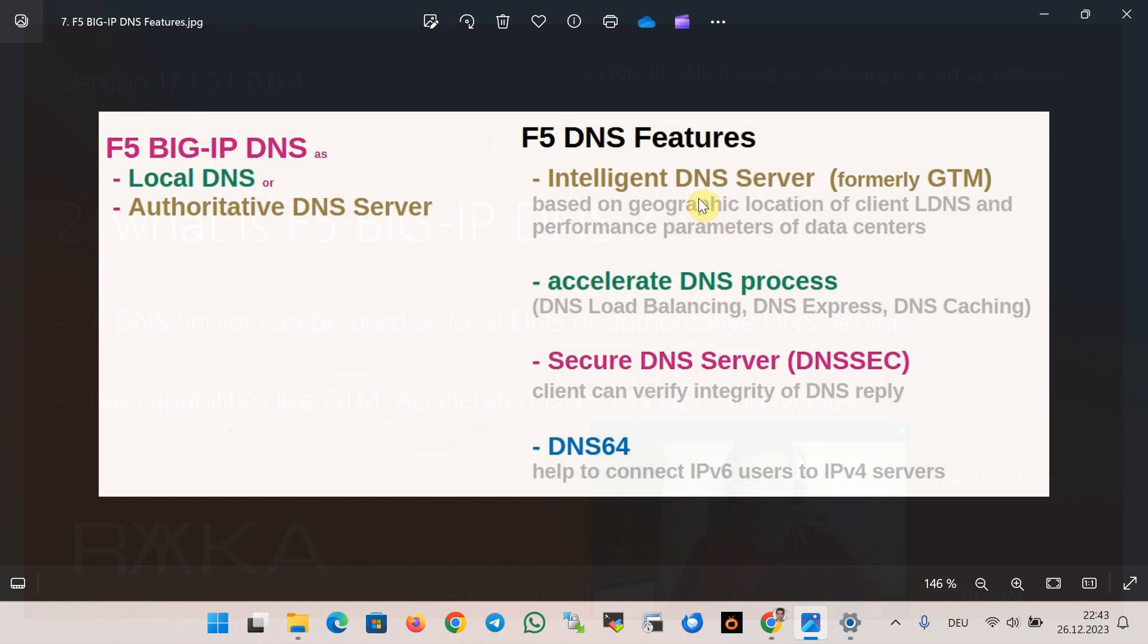F5 DNS as a GTM or site load balancer, as an accelerated DNS server, as a secure DNS server, and also as a DNS IPv6 to IPv4 transition solution which is called DNS64 are the key features of F5 Big IP DNS.